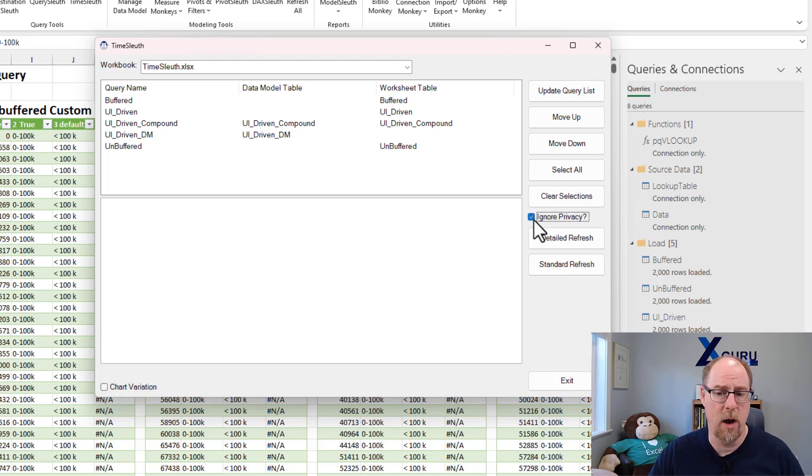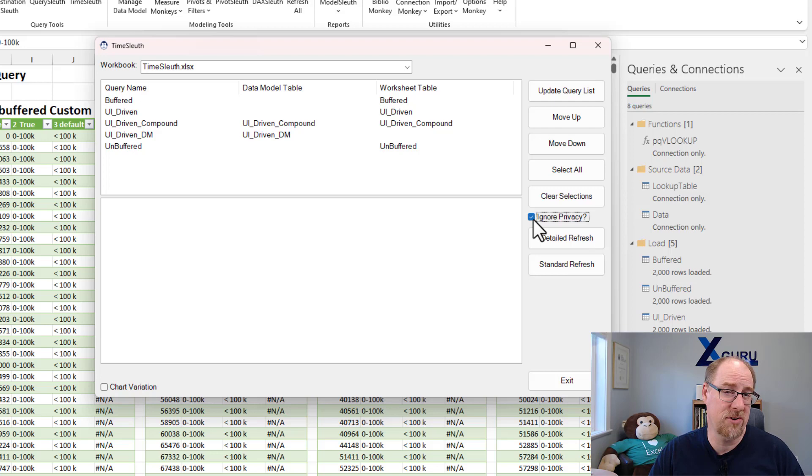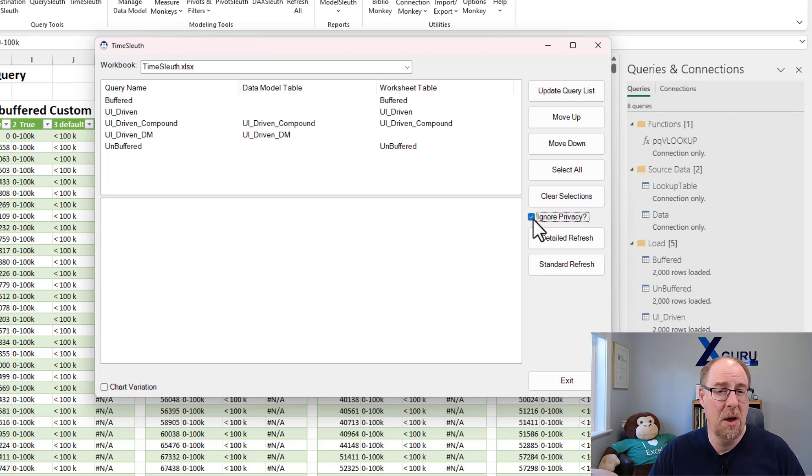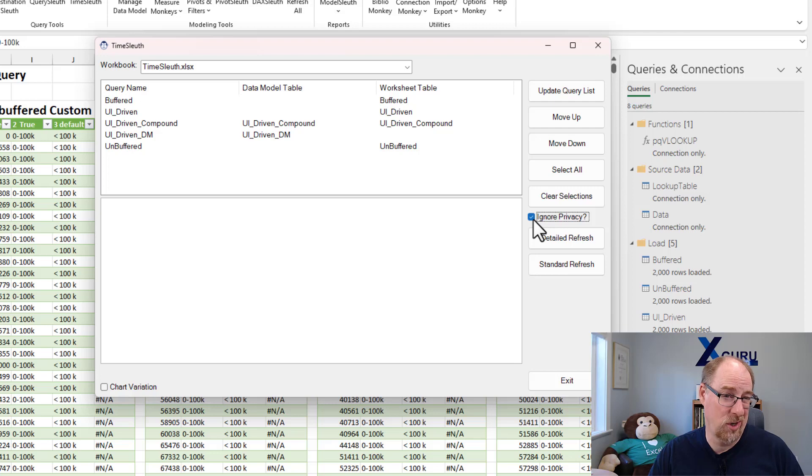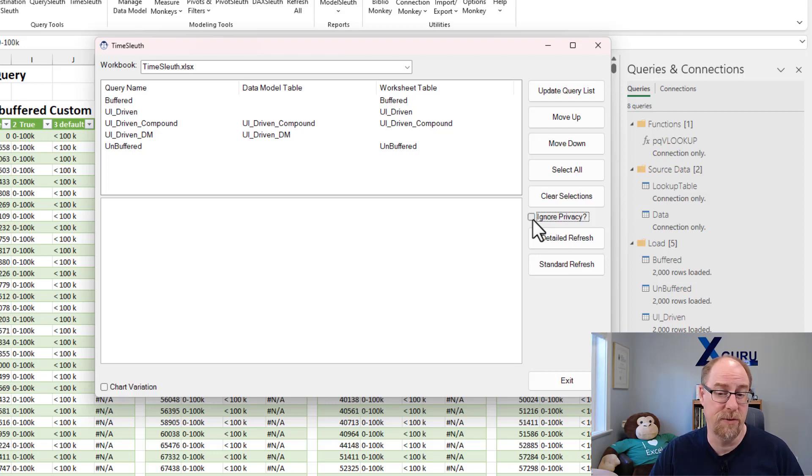You can check that box and it will ignore privacy, and you'll find that after timing them a couple times, it actually generally runs faster. But before you turn privacy off globally, you should definitely know the effects of it. Please do some research on that first, but if you want to see the effects, you can try it here.